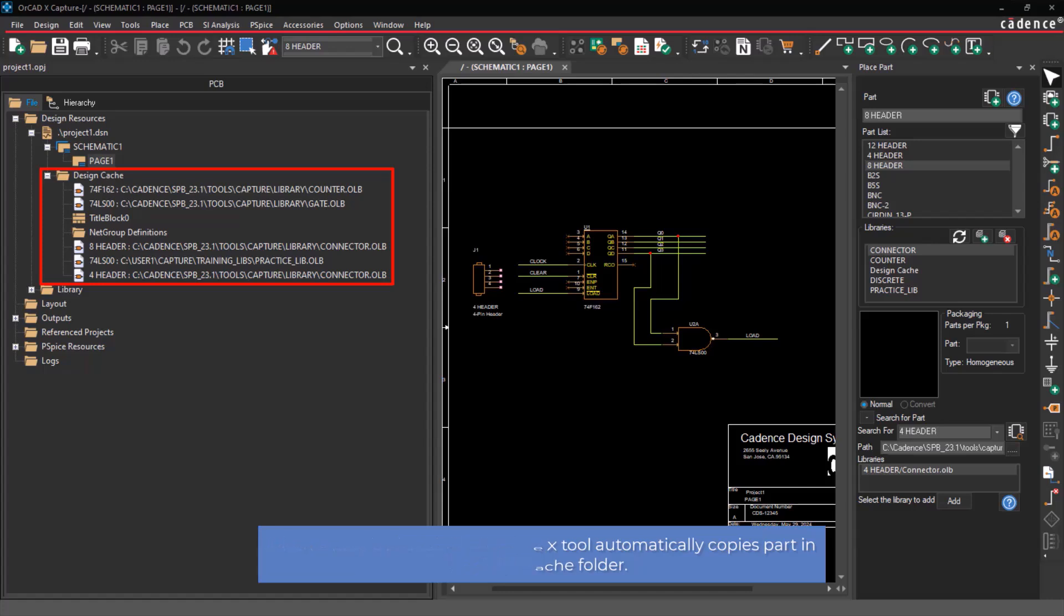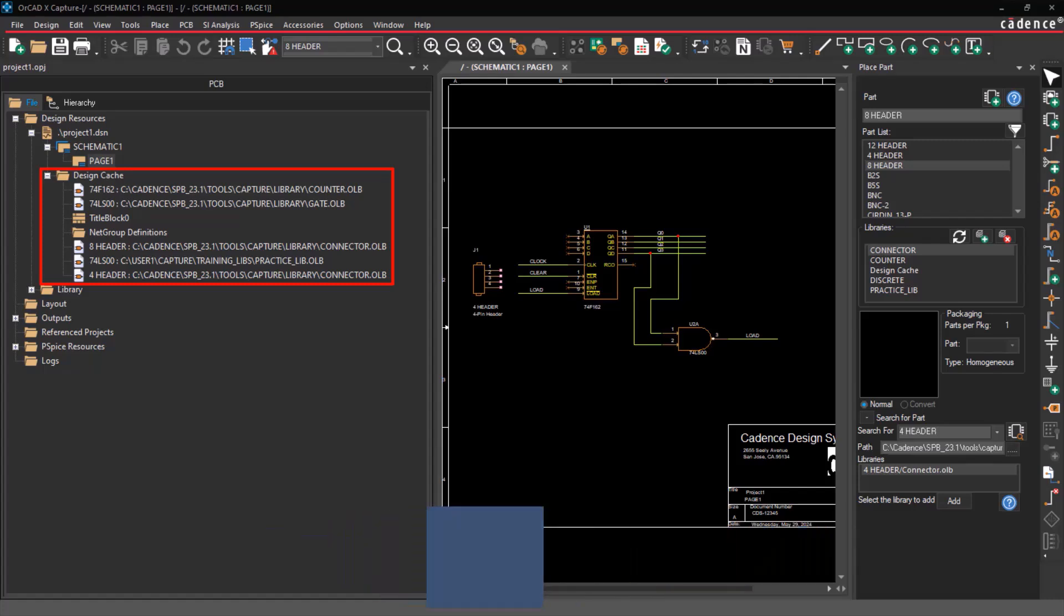This feature is designed to ensure that the Capture X design is self-contained and does not rely on any external supporting libraries, as copies of the parts are stored within the design file. This is particularly useful when sharing or transferring designs, as it eliminates the need to provide supporting libraries separately.